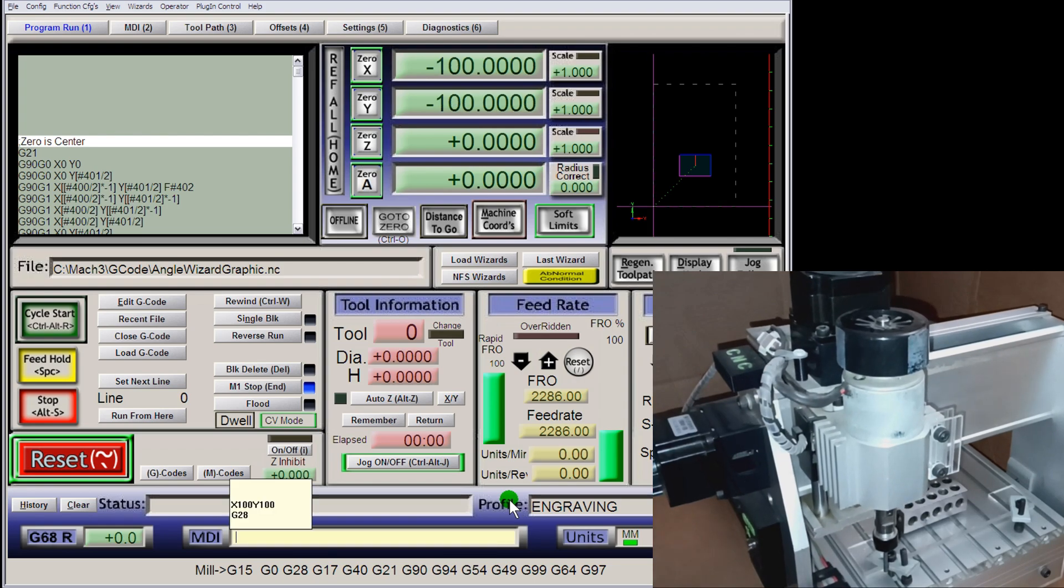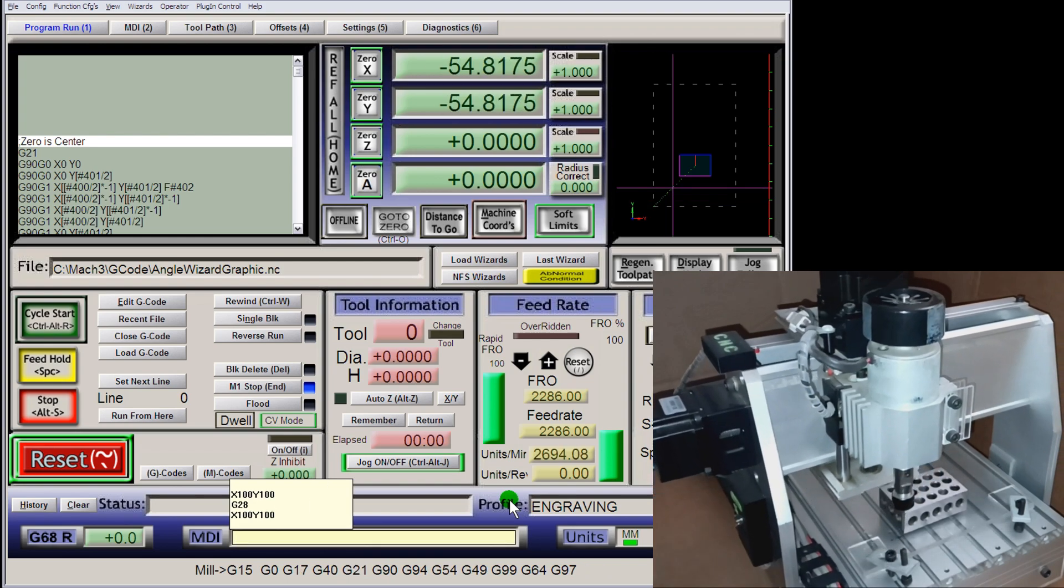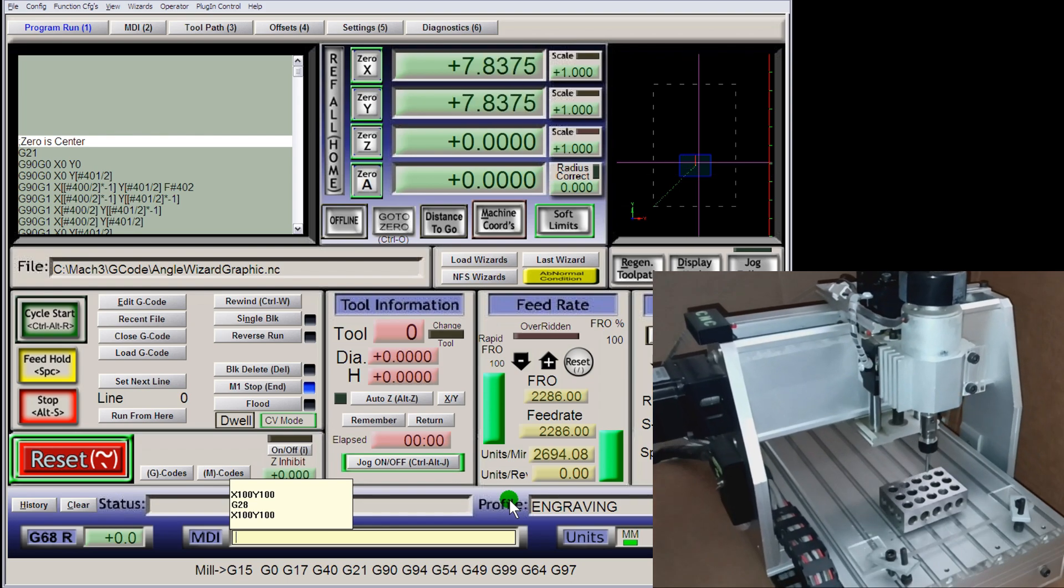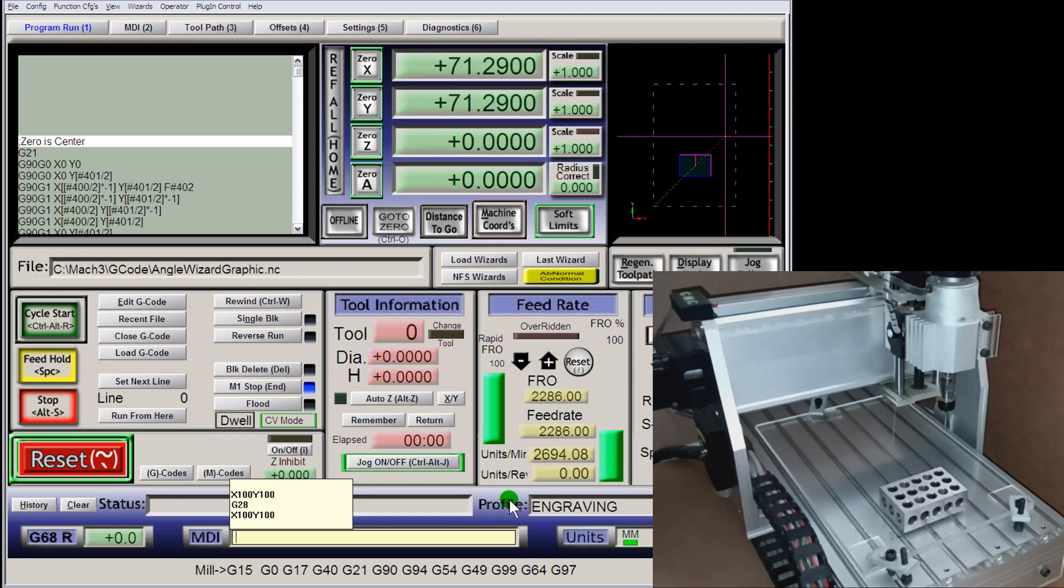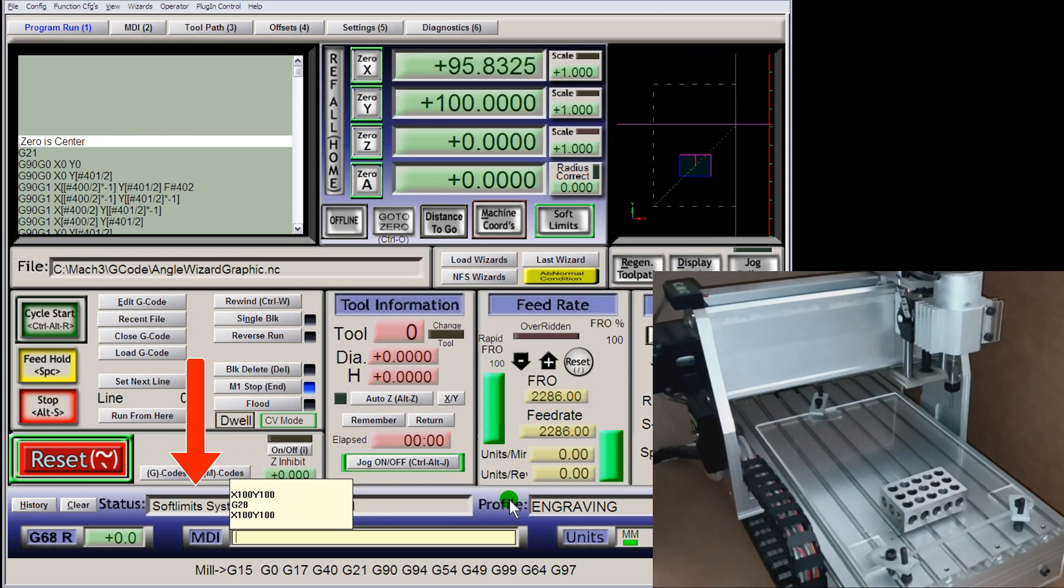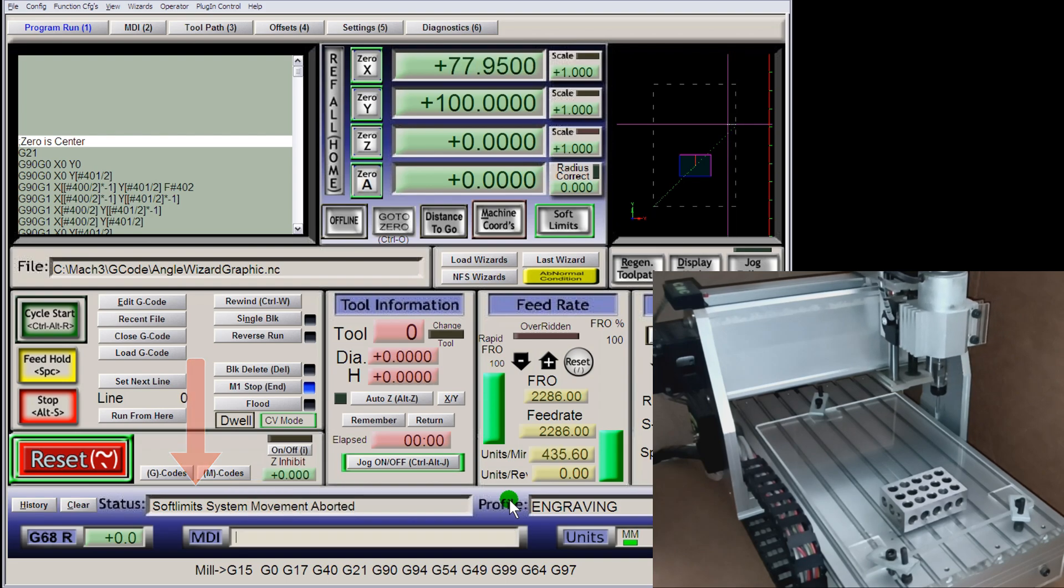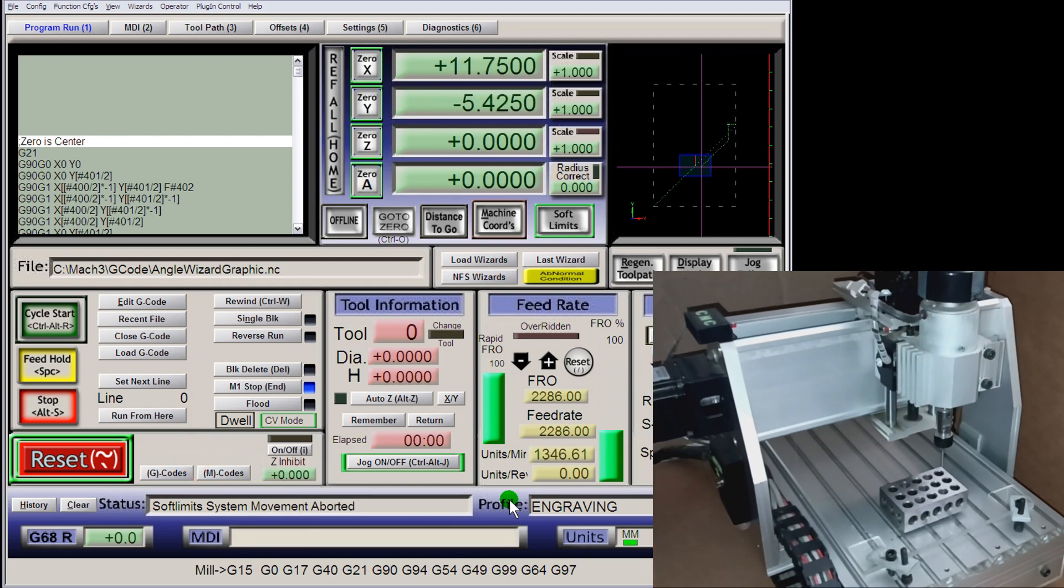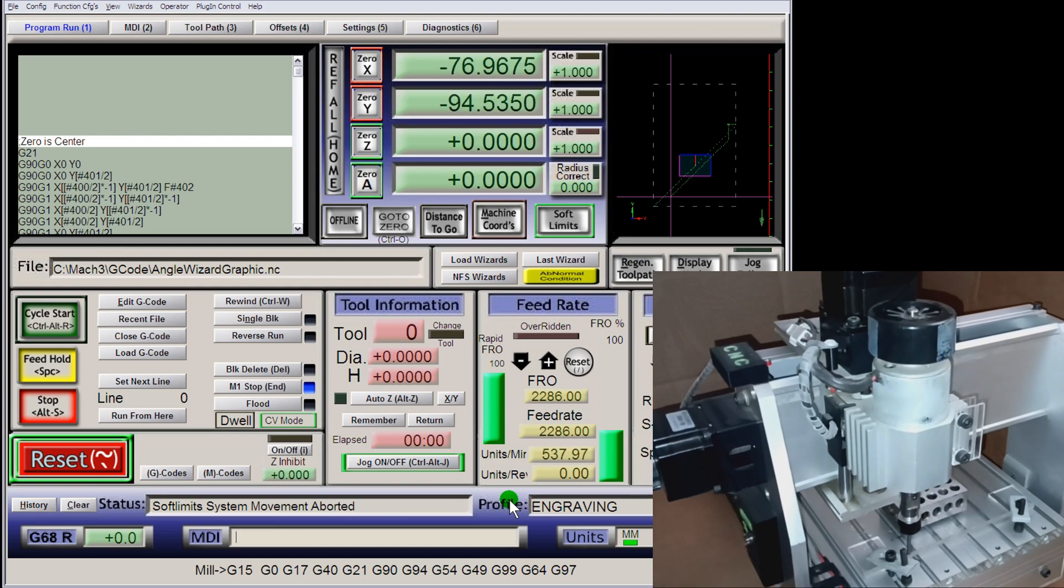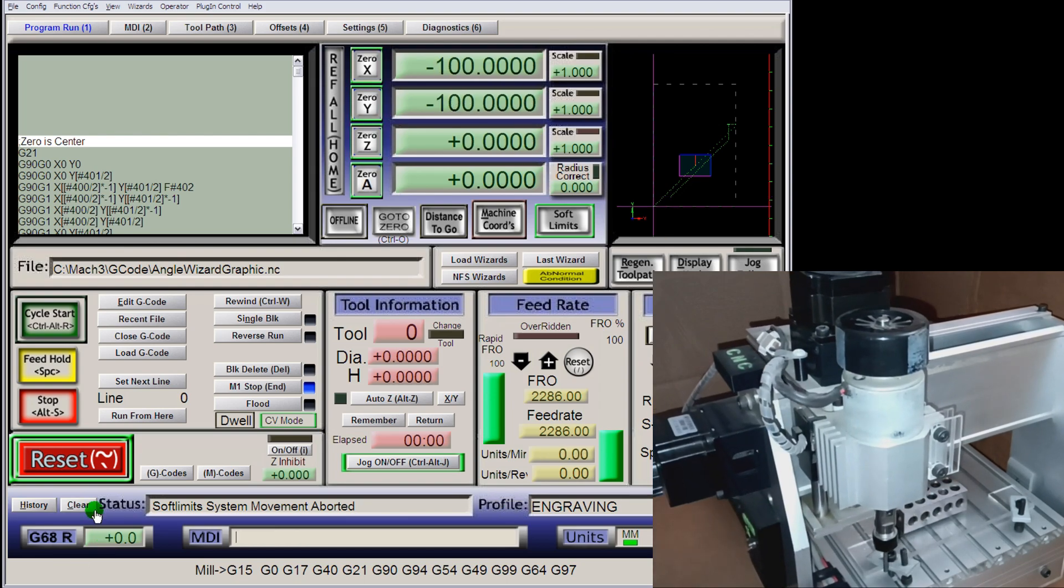If you have a backlog of MDI commands, you can use the up and down arrow keys to select it. Press enter and it will run again. Just be aware of what you're telling the machine to do. Be careful. Have your safeties in place and think ahead of your G code. That's my tip for the day.